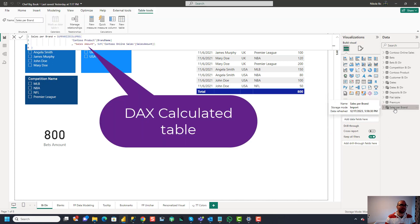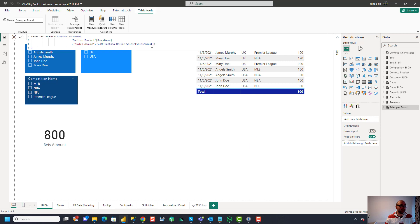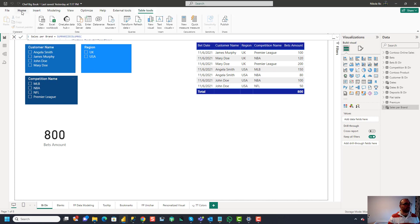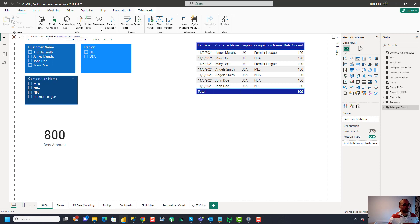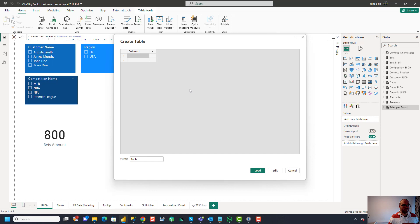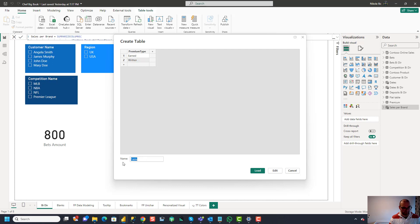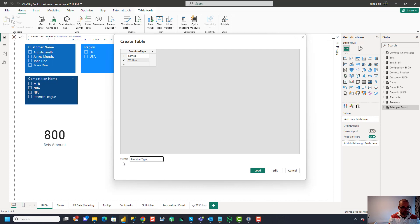This one is a DAX table so I created this DAX calculated table to summarize the total sales amount for every brand name. So it's just a DAX calculated table within this Power BI file and you know what I will also create one table by using enter data options. So I will manually create basically a new table in my Power BI semantic model. So I'll call this one premium type and let's put two different values here earned and written. If you are in insurance industry you're probably aware of these terms.